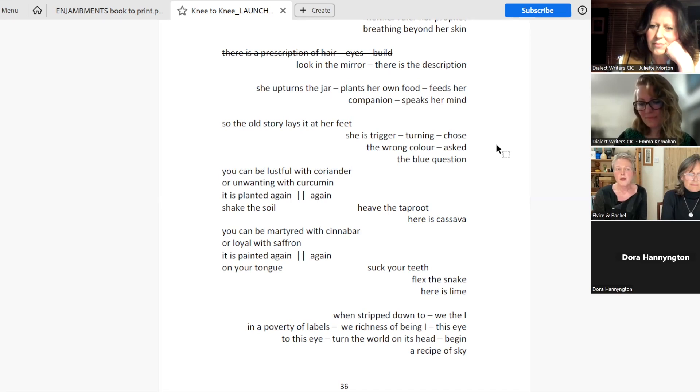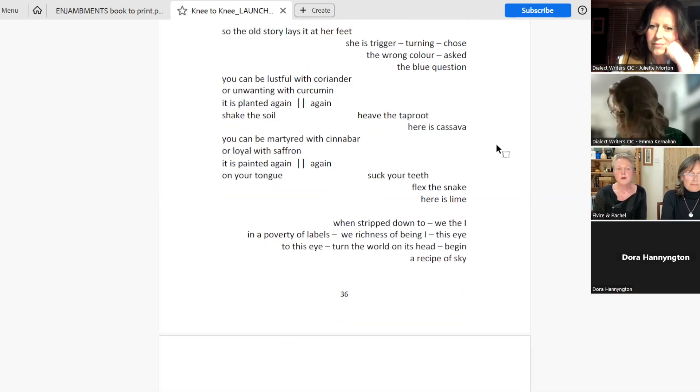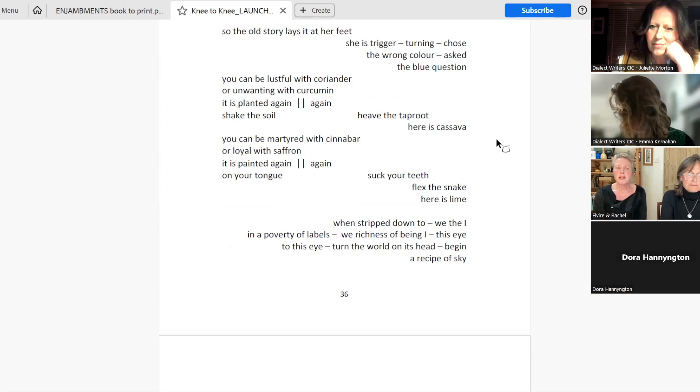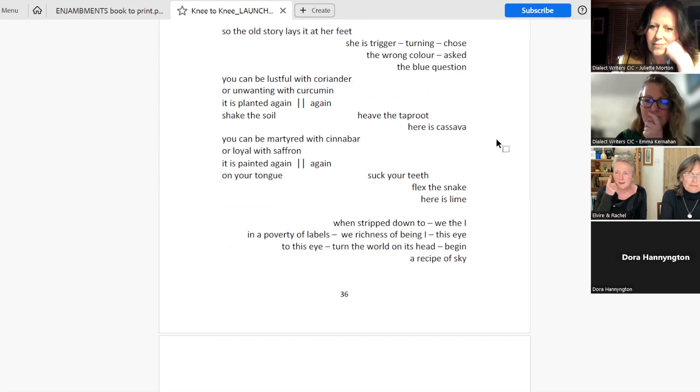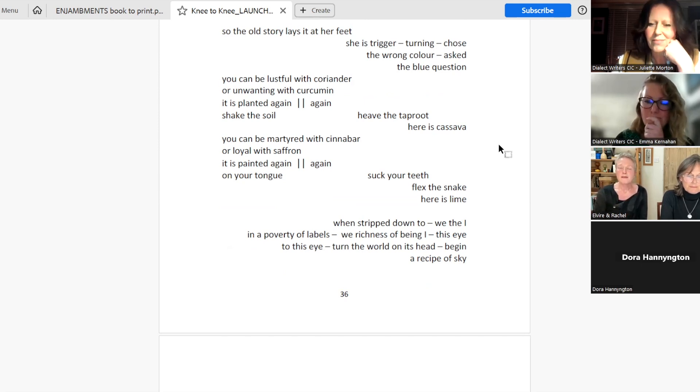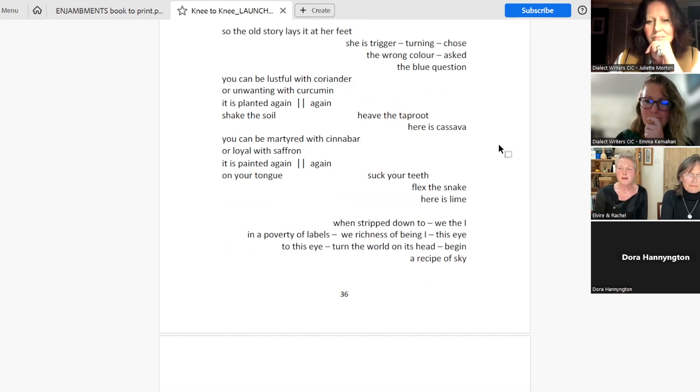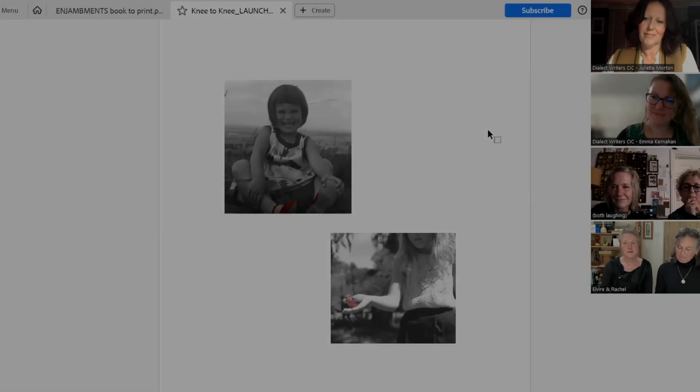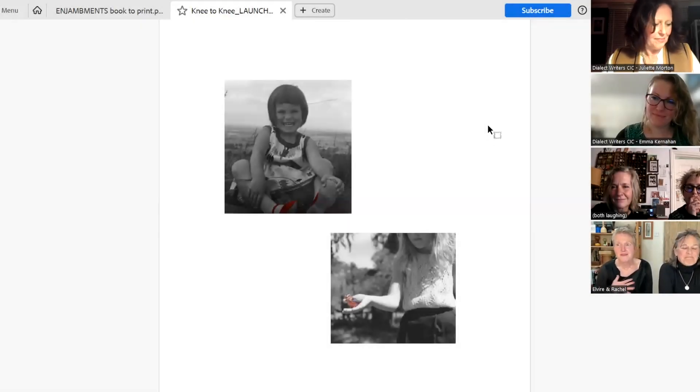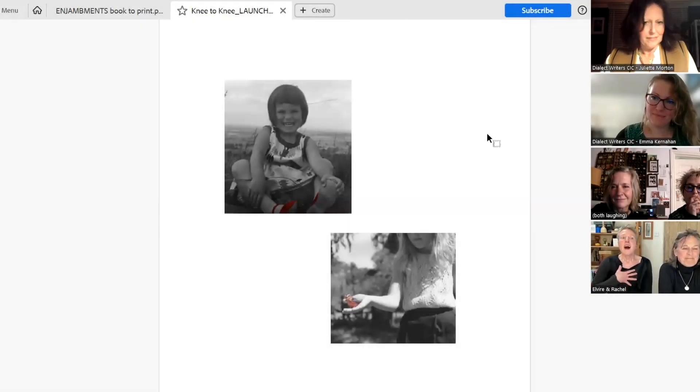When stripped down to We, the I. In a poverty of labels. We, richness of being I. This I. To this I. Turn the world on its head. Begin. A recipe of sky.